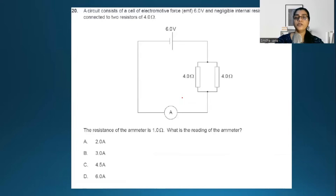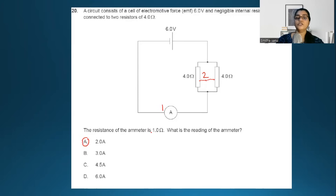Next is a paper 1 question. There is a 6-volt supply with negligible internal resistance. Four and four ohms are in parallel, giving a resultant resistance of 2 ohms. The ammeter has a resistance of 1 ohm, so 2 and 1 are in series, giving a total resistance of 3 ohms. With a 6-volt supply, the current is 2 amperes.